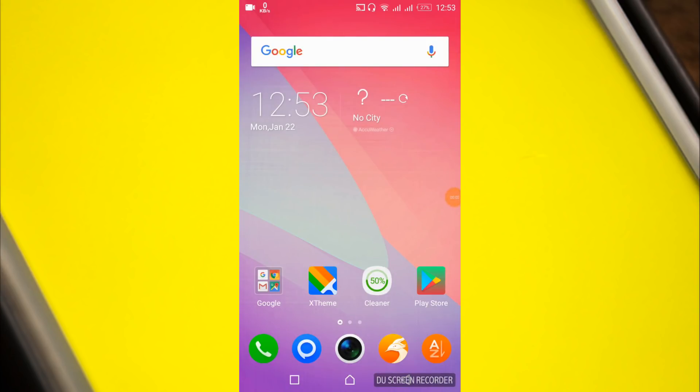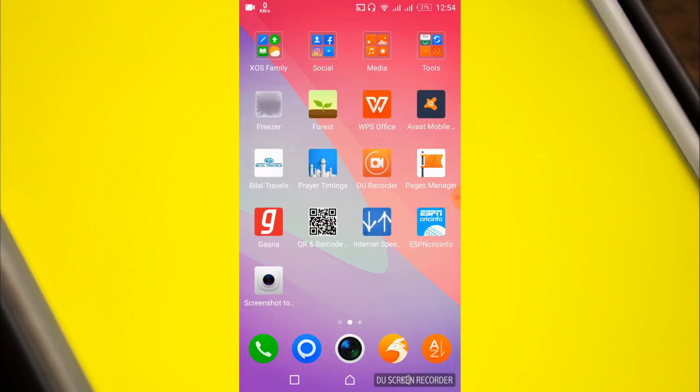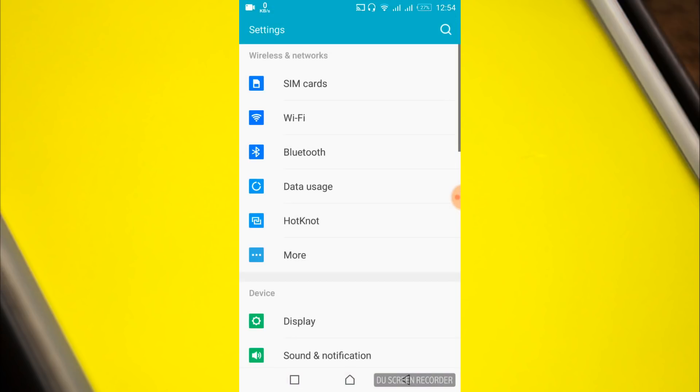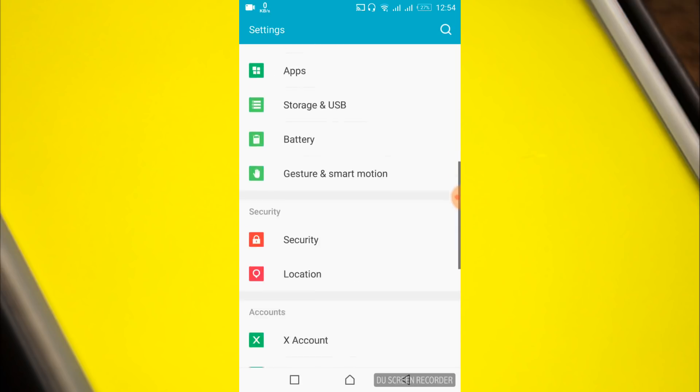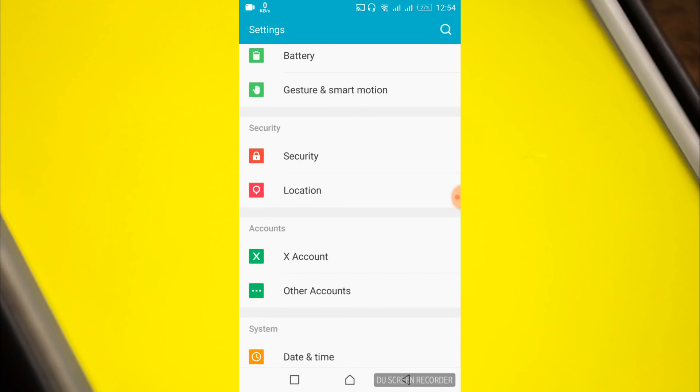To solve the Snapchat error 'there was a problem connecting to the server,' go to your mobile settings. Once you're in your mobile settings, scroll down and search for date and time.